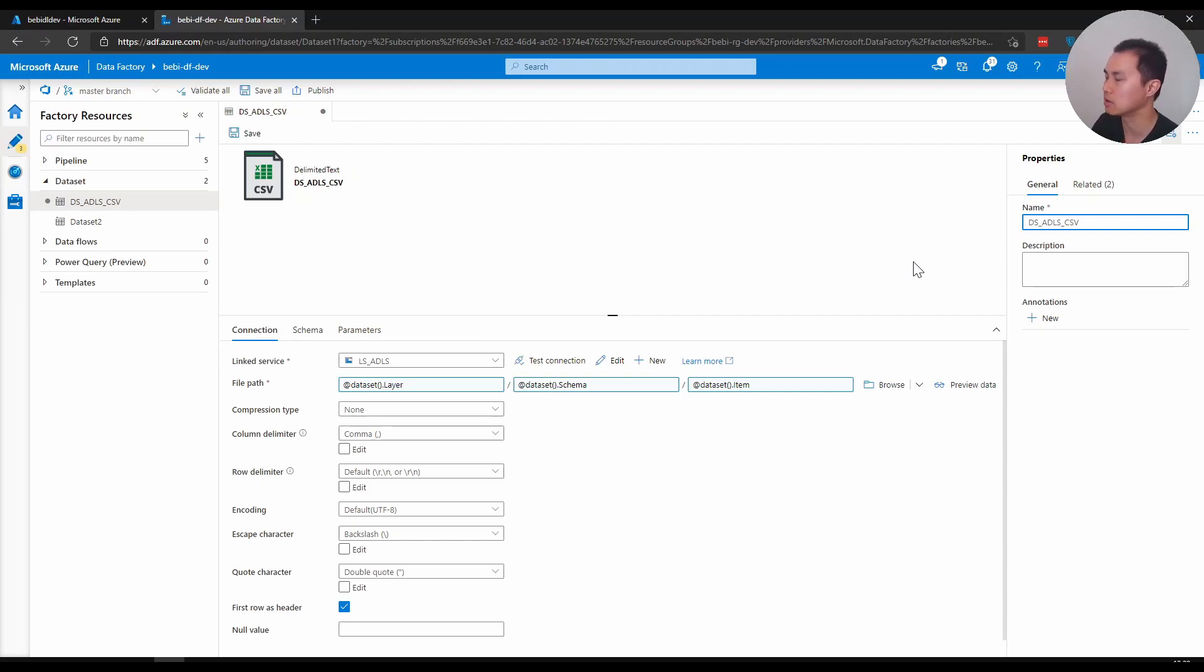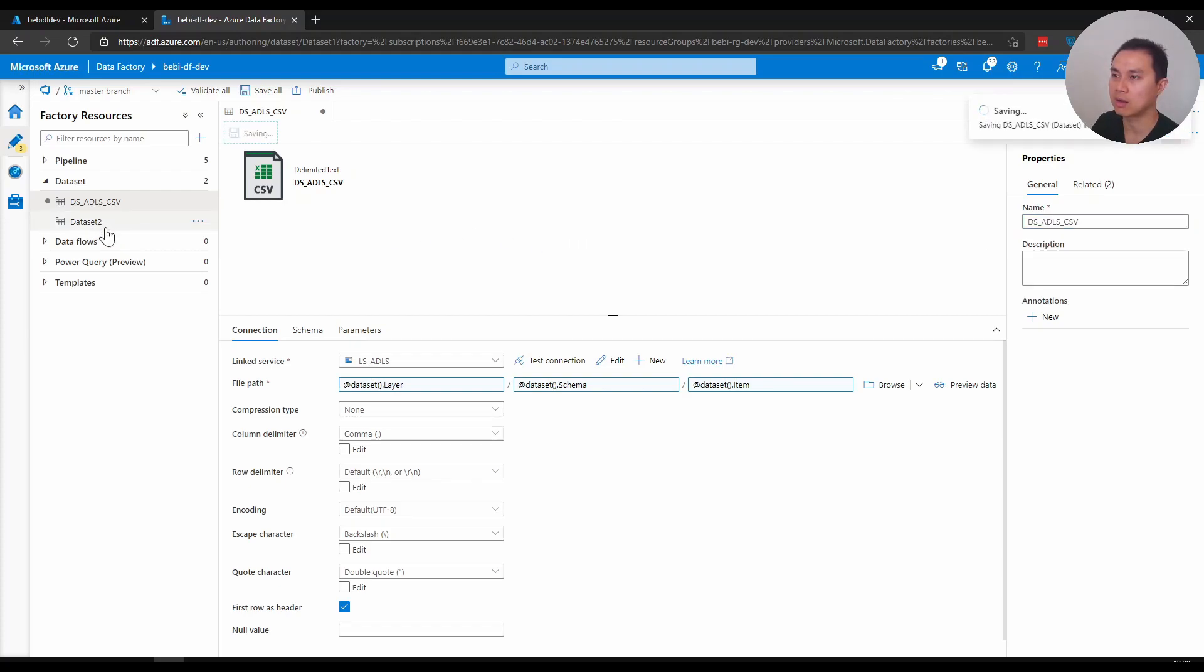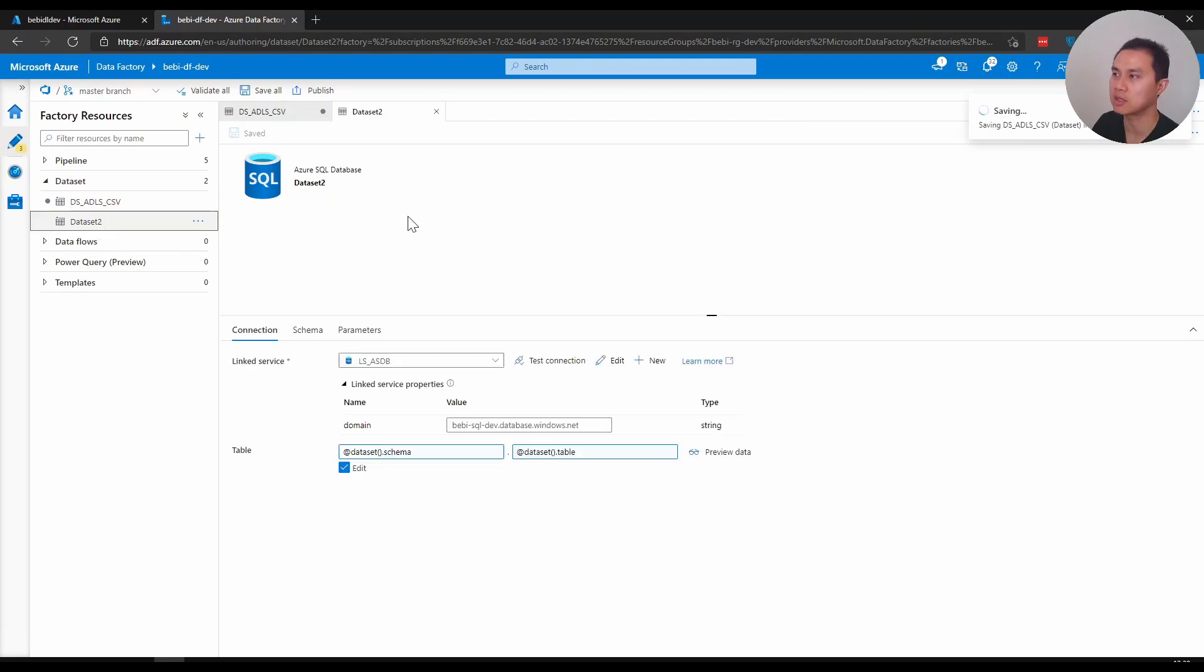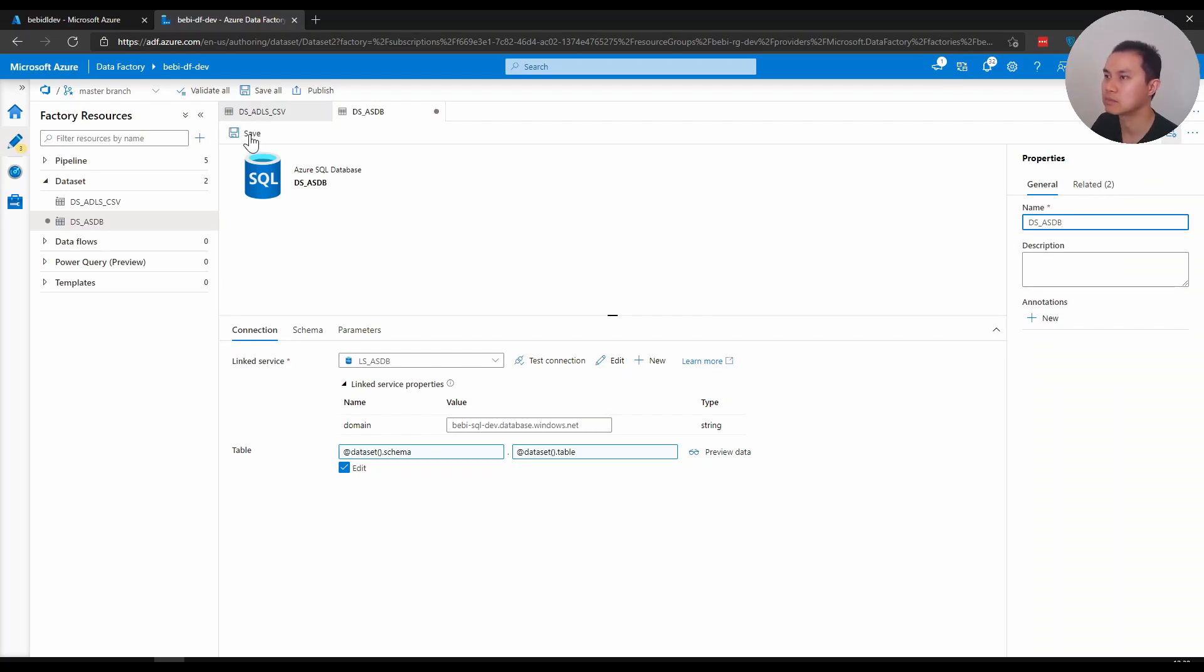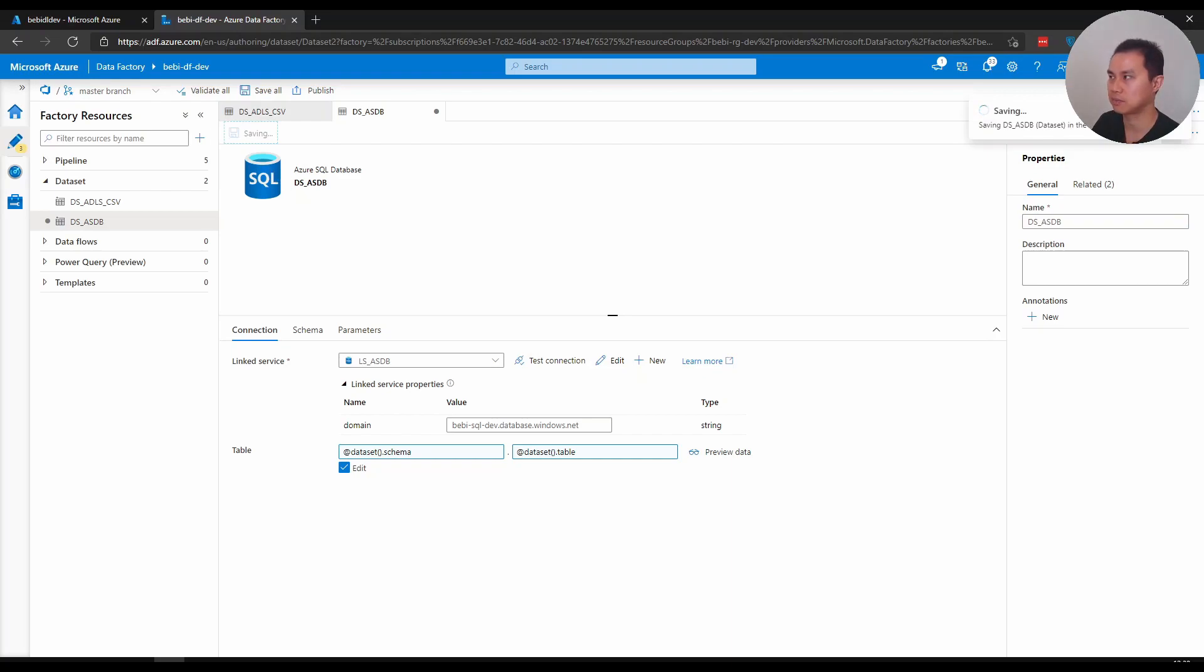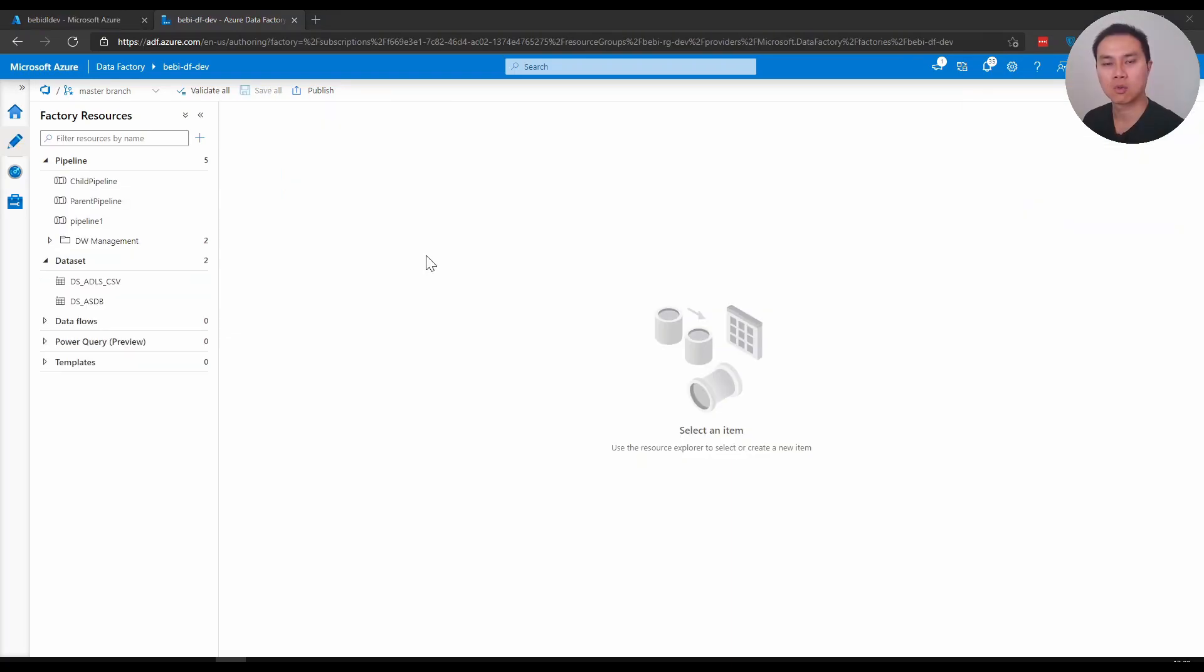And when I give you an example for the other one with the SQL database, similarly I would probably name it in here DS_ASDB. That's for the dataset.